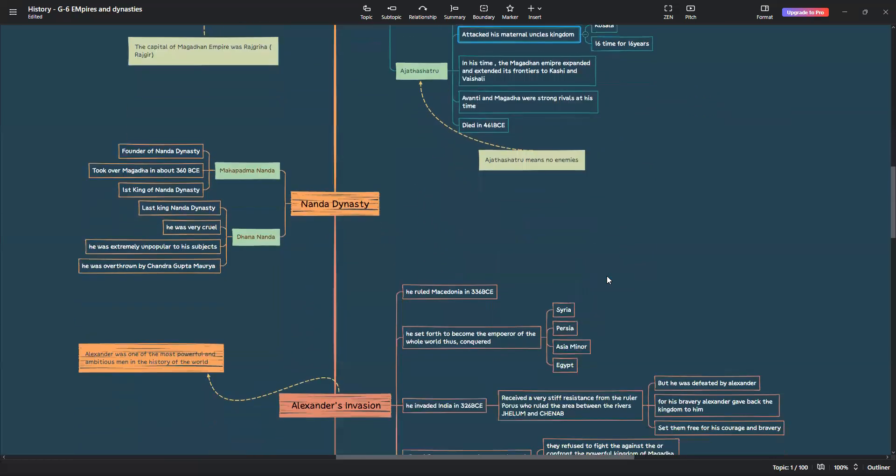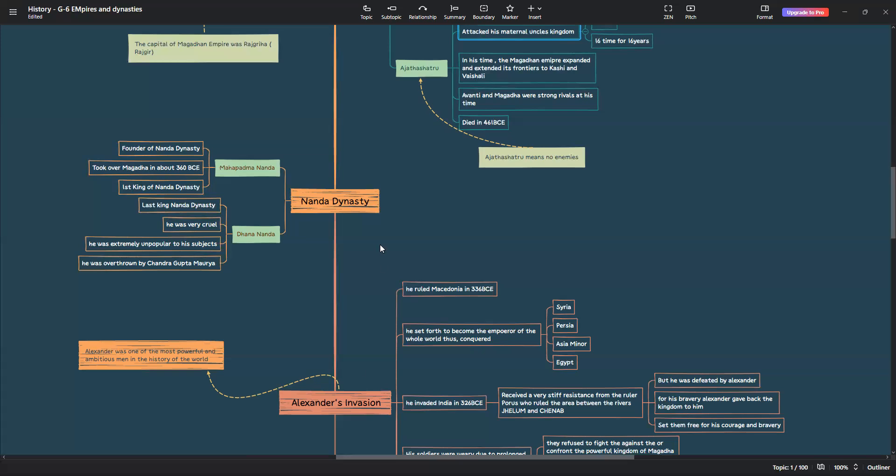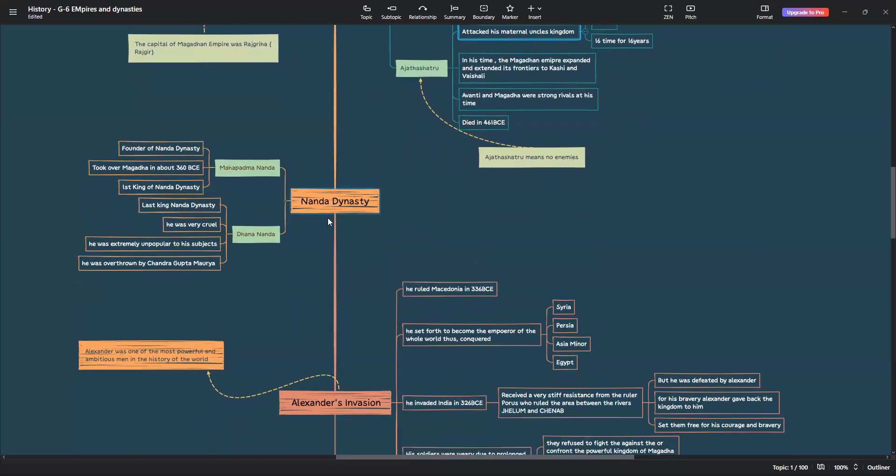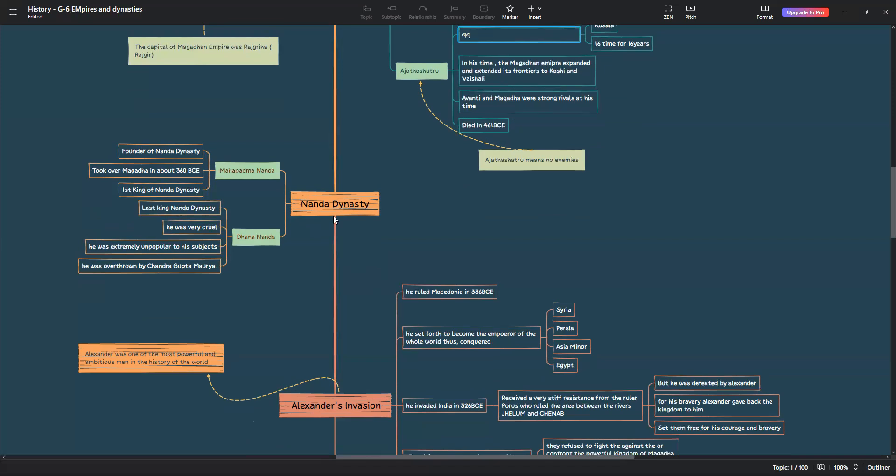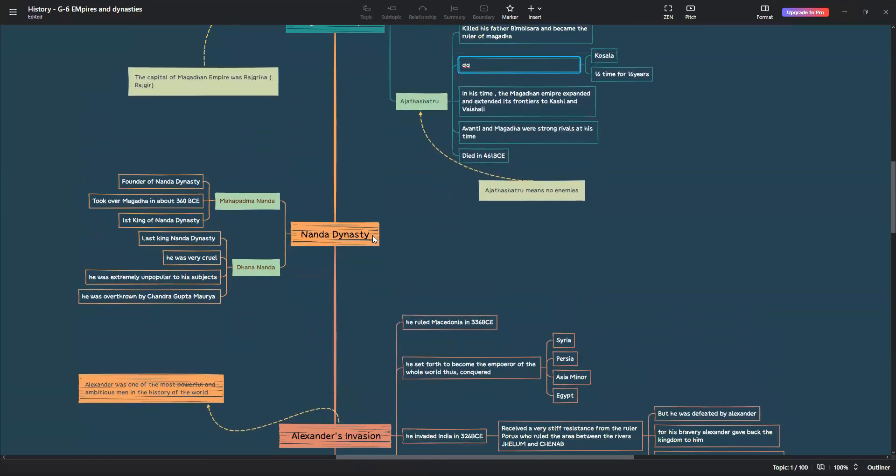Let's also talk about Nanda dynasty and Alexander's invasion. For the decline of the Magadan Empire, which had to be continued by Ajat Shatru's successors, the decline of that empire, it's not decline, but loss, was the reason. His successors were very weak in controlling the empire. That's why the Nanda dynasty could invade the Magadan Empire, which was the mightiest. But still, the Nanda dynasty did not change the name to Nanda dynasty. Still kept it as Magadha only.